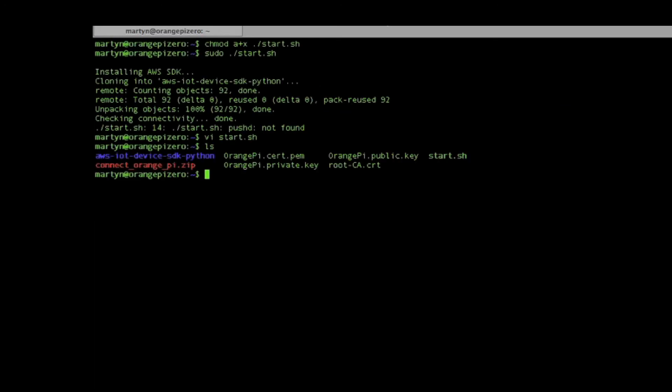It's the git clone command that we need to execute. For some reason that didn't work running from the script on the Orange Pi.